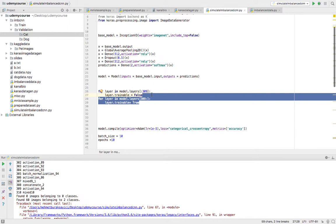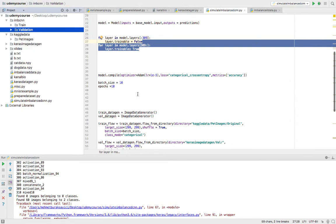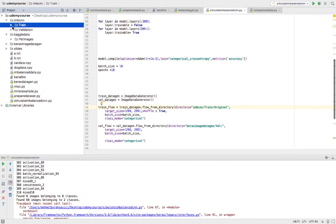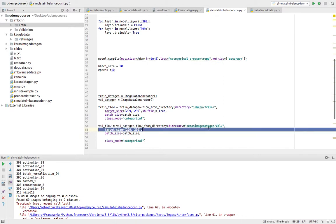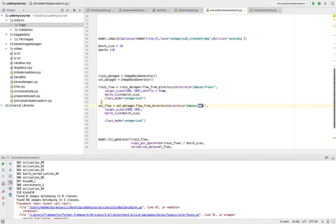The thing we need to change is the directory. In our imbalanced CNN folder, we have the directory of train, which means we have training data with dog and cat folders. We need to organize the imbalanced dataset and also organize the validation data in the same way as our previous code.